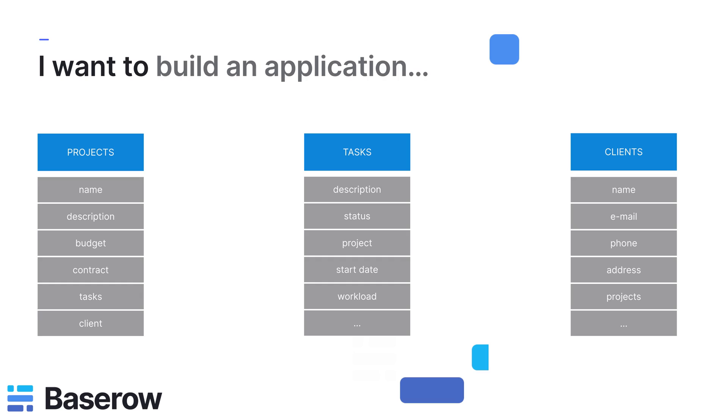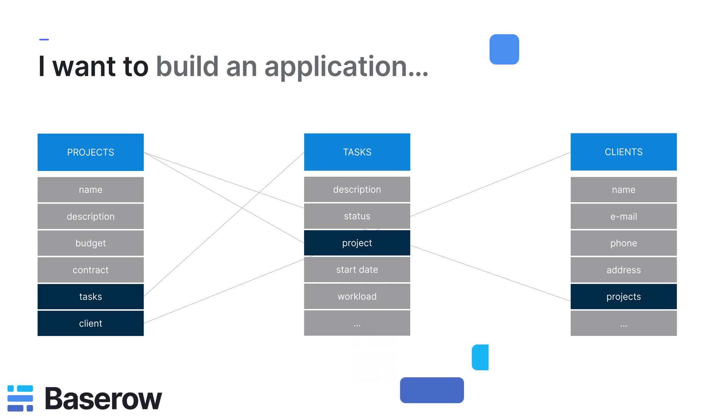This will become the fields or columns of your table. For example, a task has a certain status, start date, expected workload and so on. Finally, identify relations between tables. Each column that is also a table will probably be a relationship.